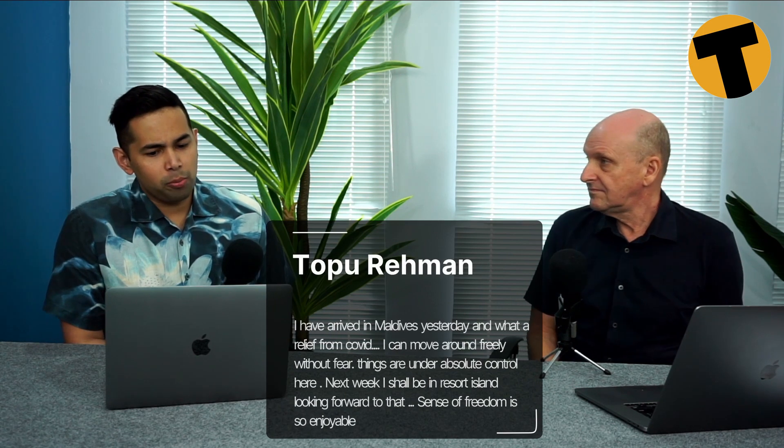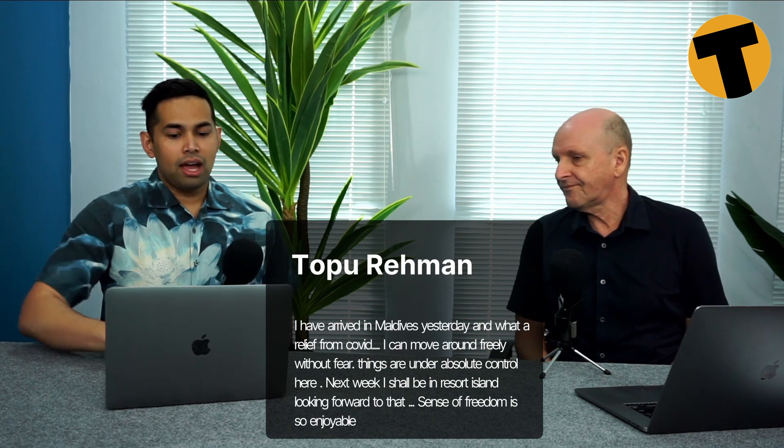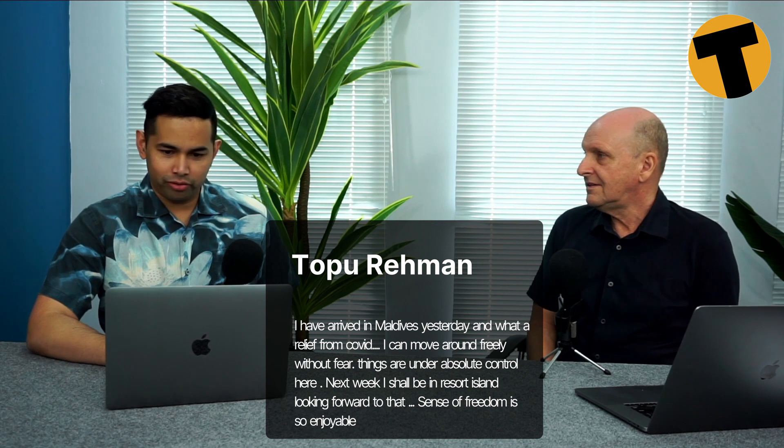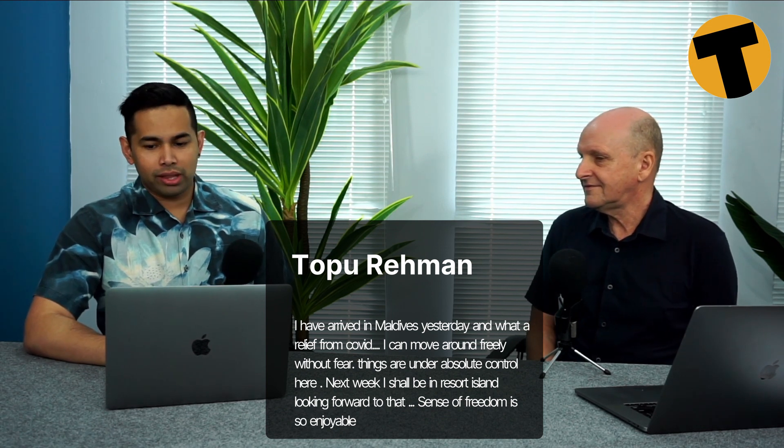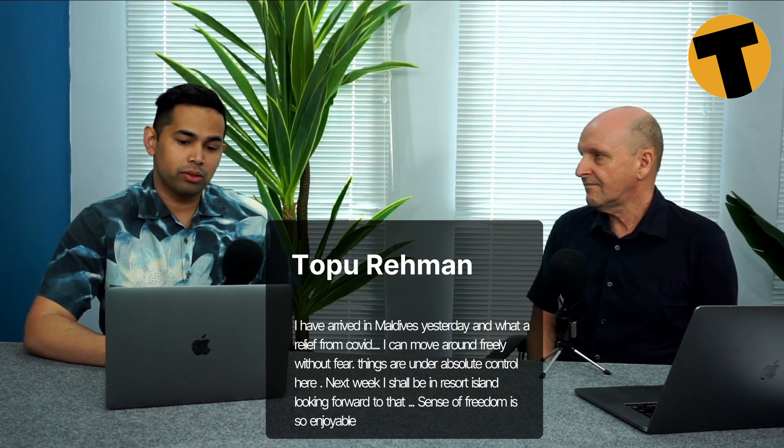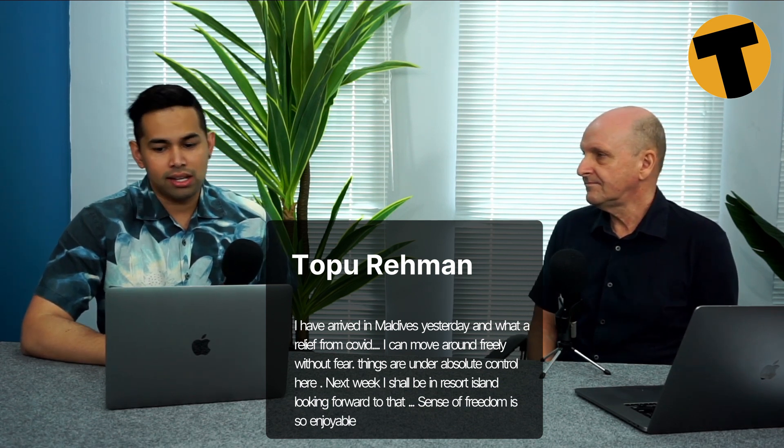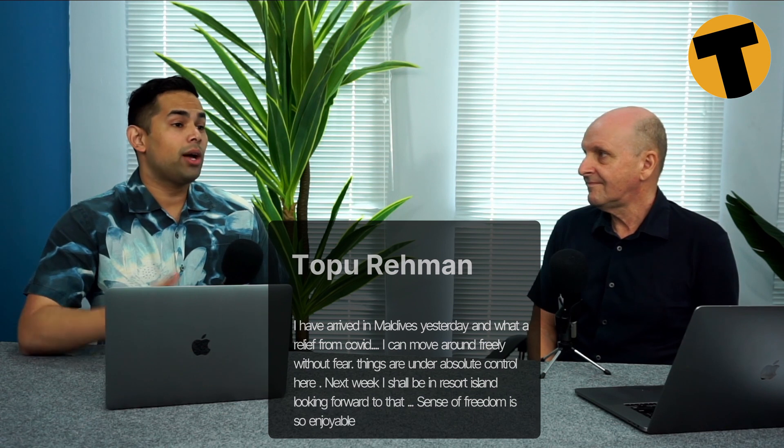Right, Tim. I have a comment here from Topu Rahman, who says, I have arrived in Maldives yesterday and what a relief from COVID. I can move around freely without fear. Things are under absolute control here. Next week, I shall be in a resort island looking forward to that. Sense of freedom is so enjoyable. Now, we actually get a lot of comments here, you know, calling Phuket Sandbox a scam, saying that Thailand tourism is going down. And rightfully so, a lot of people are finding alternatives to holiday destinations other than Thailand because, you know, the Thai government has, there's a lot of hoops that you need to jump through to finally come here, spend a lot of money. So I guess regarding Topu's comment here, if I was Topu, I would probably do the same. If I could go to Maldives and have, you know, the beach experience and sunny weather. Well, you can have the beach experience here.